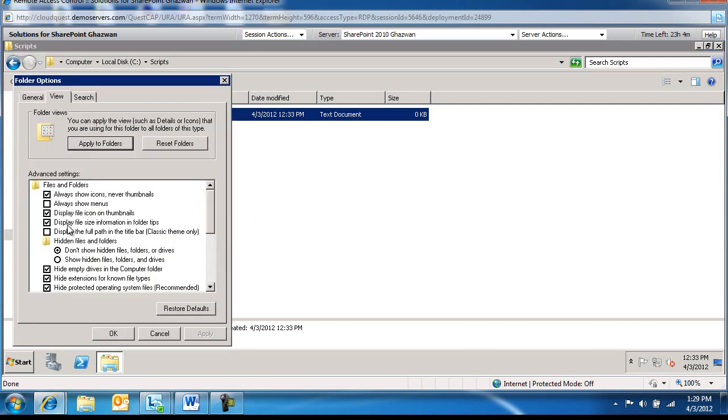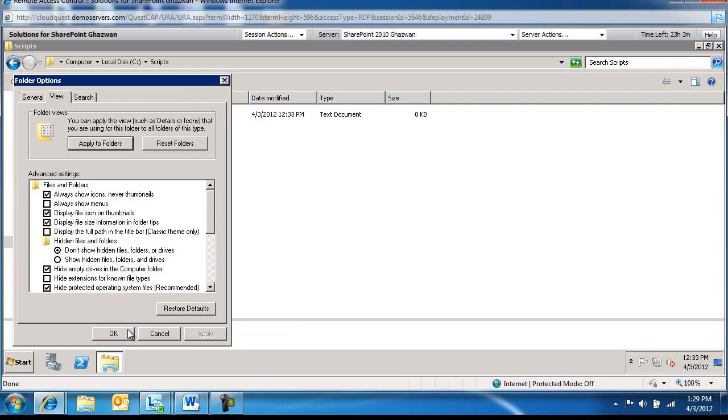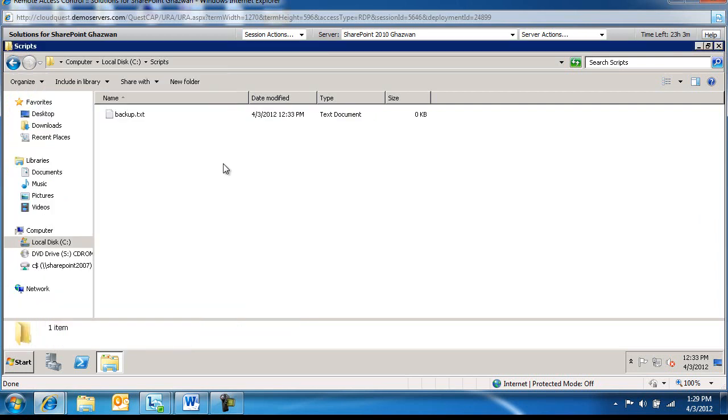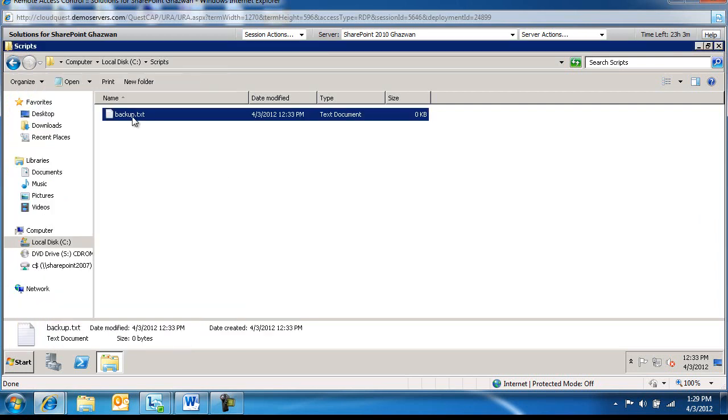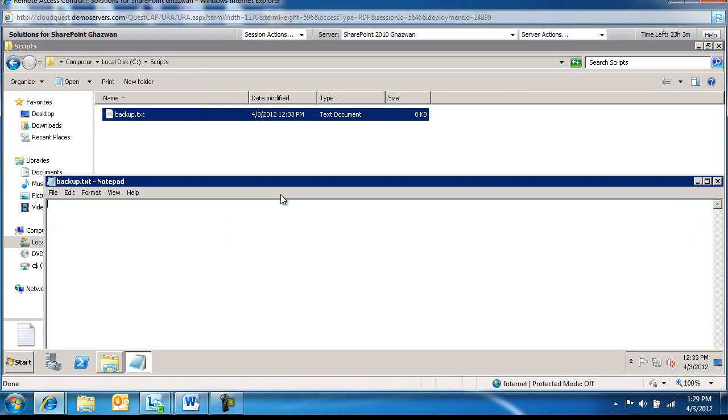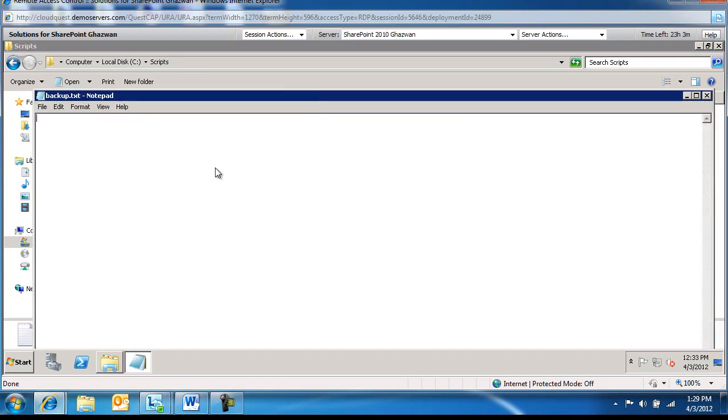I'm going to go ahead and display the extensions because I'm going to change the extension of this file. But before I do so, we're going to type the following text in here.